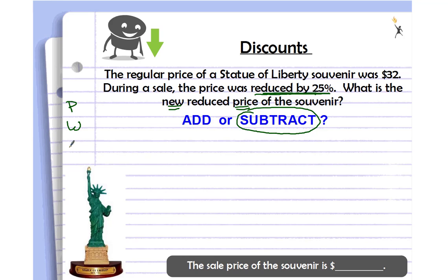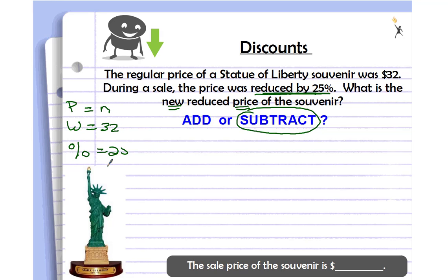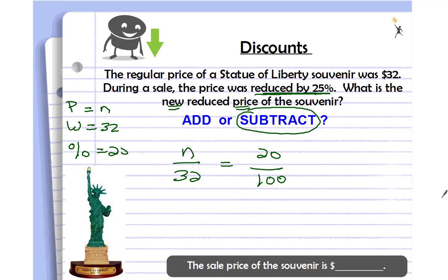Let's figure out our part, whole, and percent amounts. The discount is 25 percent — that's our percent. The original cost of the souvenir is $32 — that's the whole. We want to find the part: how many dollars is the 25 percent discount? Set up your proportion: part over 32 equals percent out of 100. Pause the video, solve the problem, then come back and check your answer.